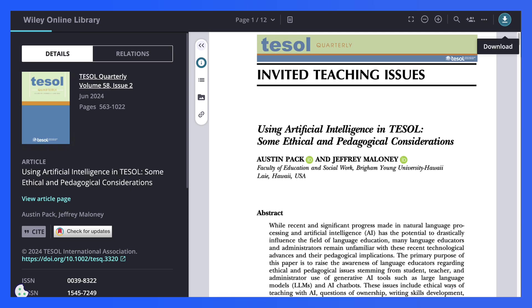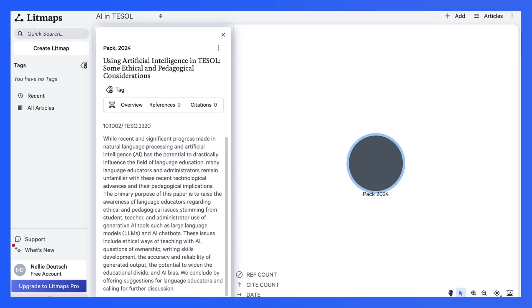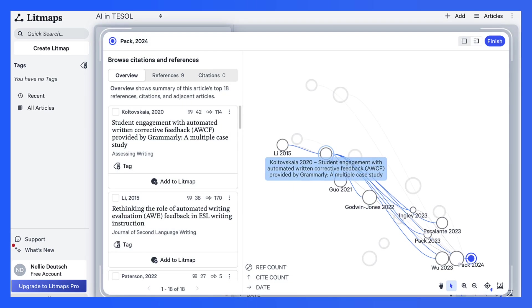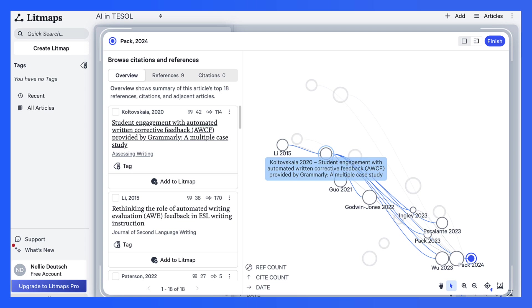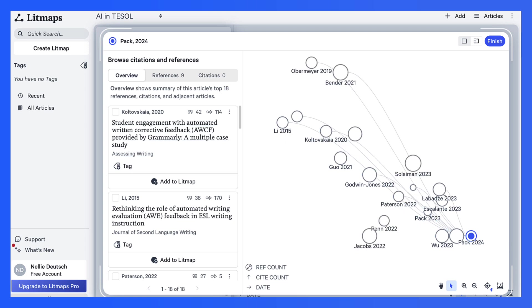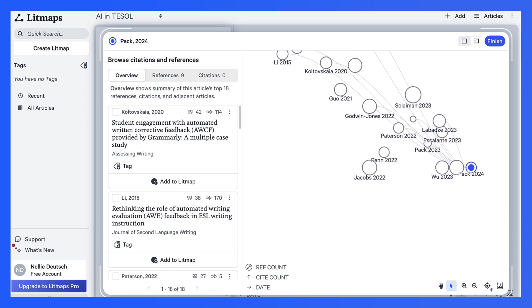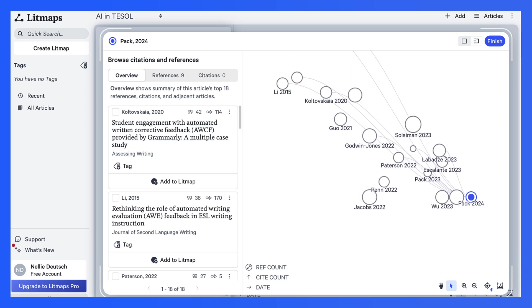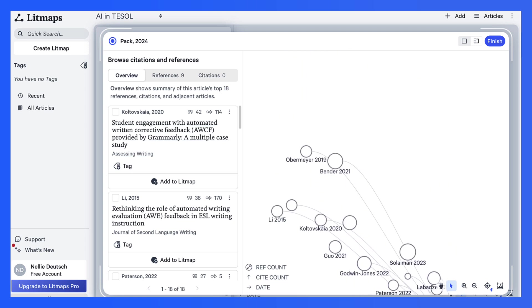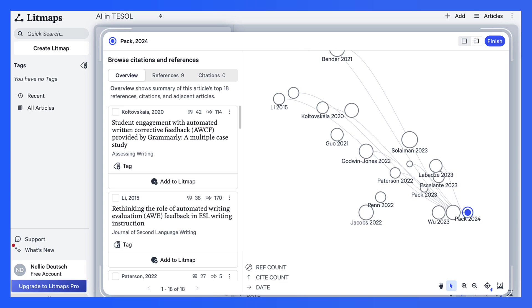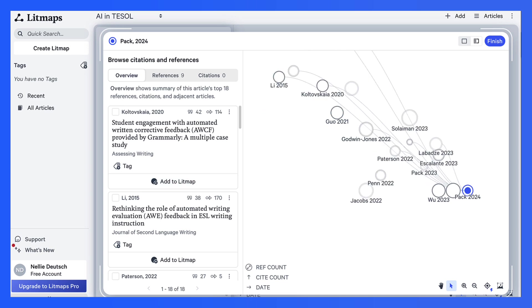And here it is as a PDF file. And of course, I can download it. So isn't that amazing? That's how I discovered it. I discovered it in Litmaps. And I'm grateful to Litmaps for providing me with this information.